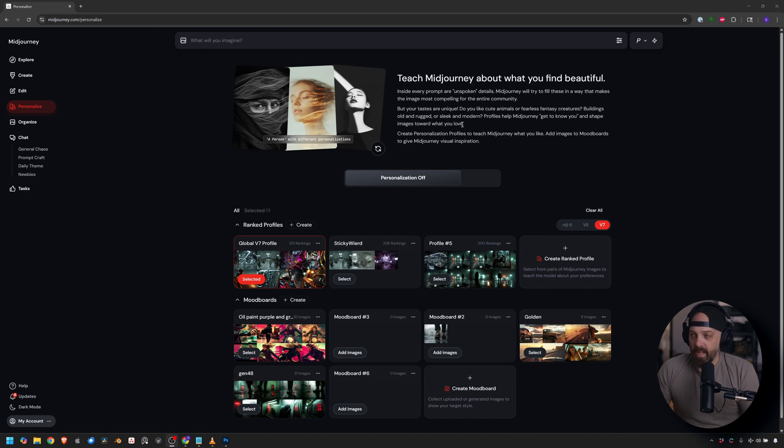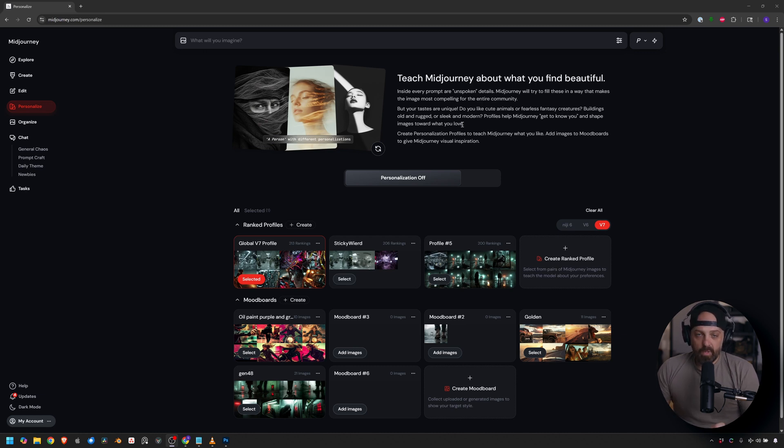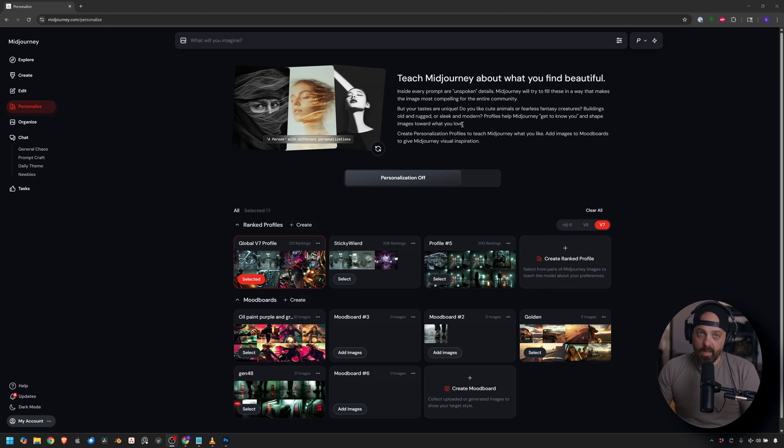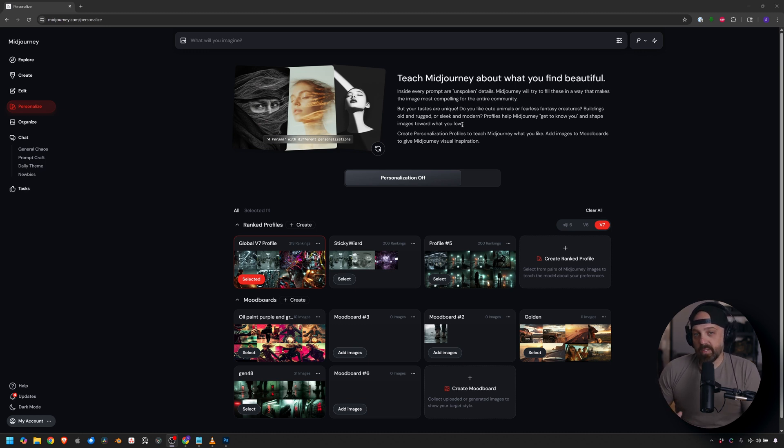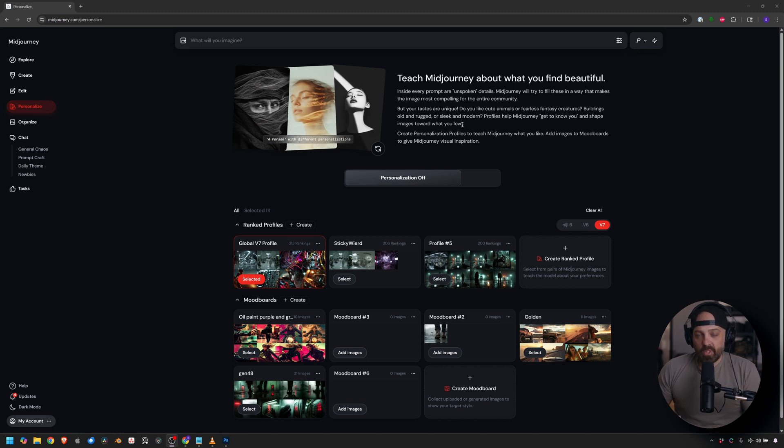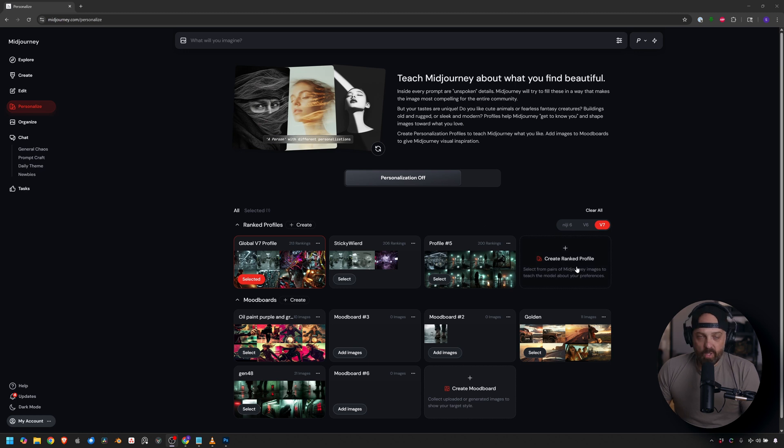So it says, teach MidJourney about what you find beautiful, which is a cool way to build your style, right? A way that what you see beauty in the world based on these pictures, and you go through 200 pictures to build a style. But here's how I've been using it, and it's a bit of a hack. It's a really cool way to build looks based on different vibes, different styles, different stuff that you're into, and use that as personalization. I'm going to build a couple of them, and then I'll show you, based on prompts, how each one looks differently. So I won't go through all of them because there's 200 images, but we'll just start one.